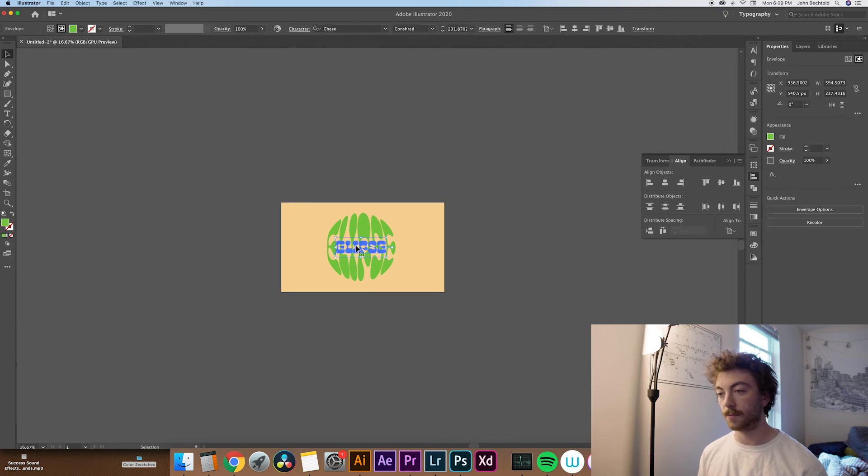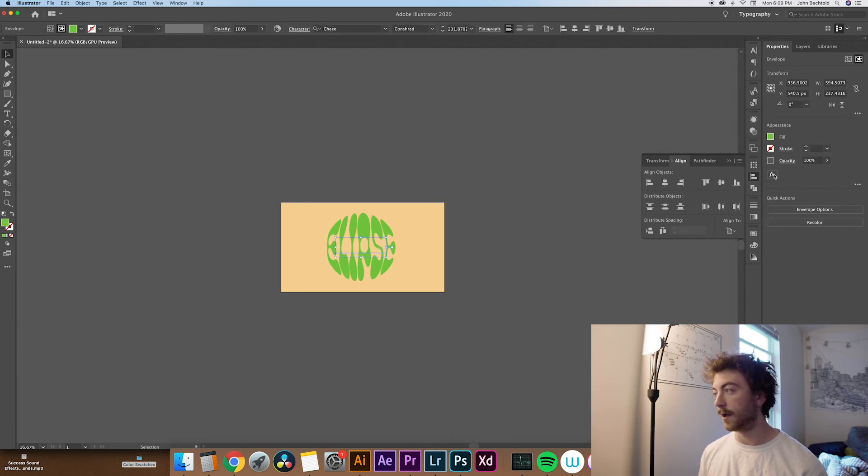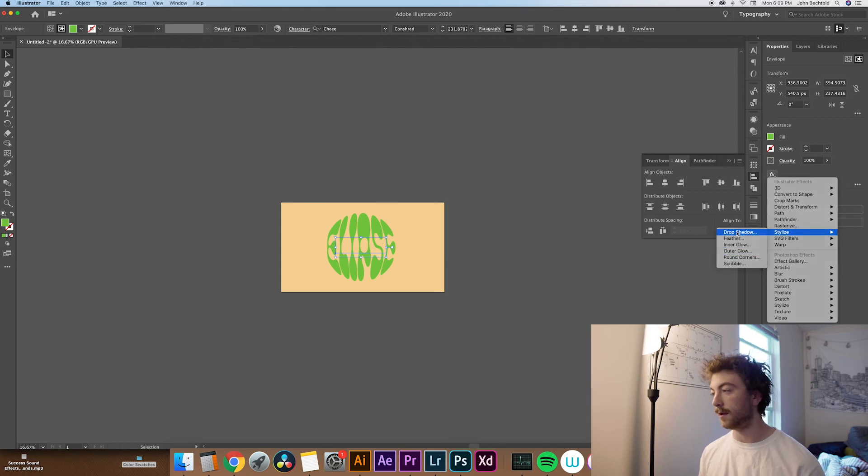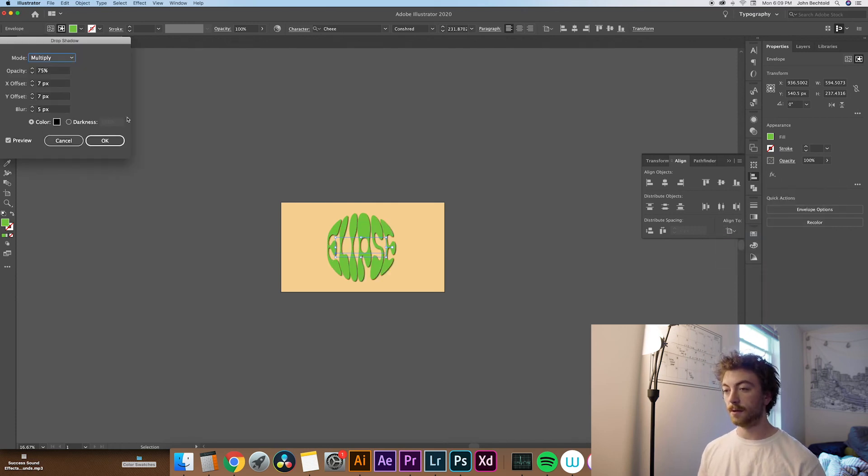And what we can do is just drag this rectangle back up. And yeah, that's pretty much it. If you want, you can also add some effects to this. So say we wanted to stylize and add a drop shadow maybe.